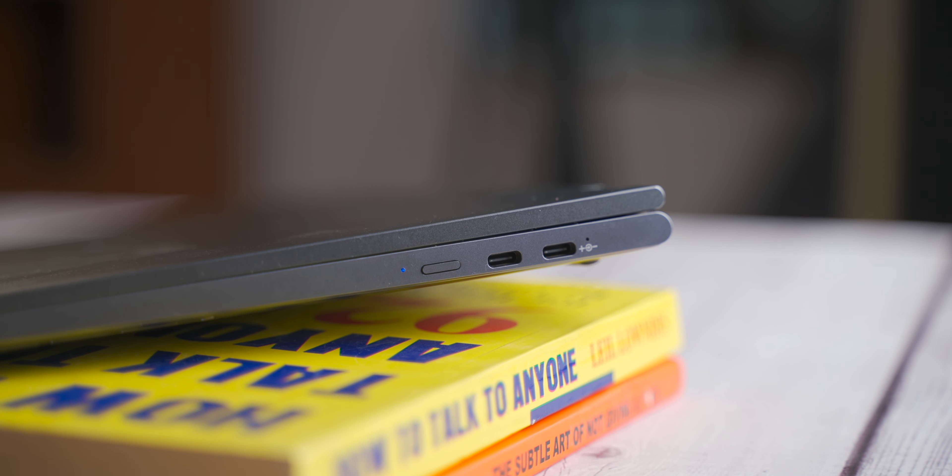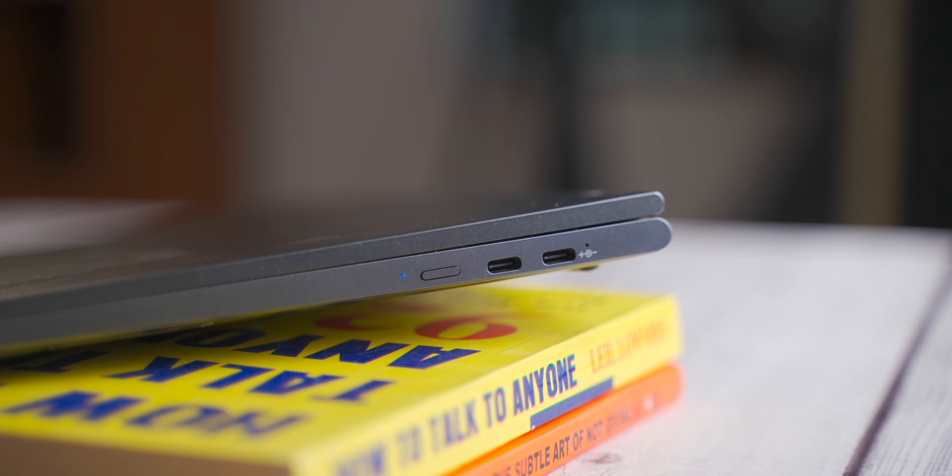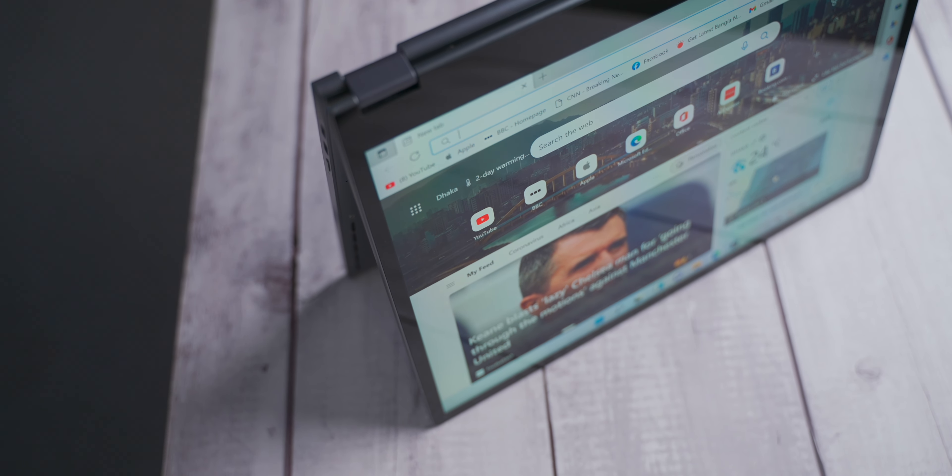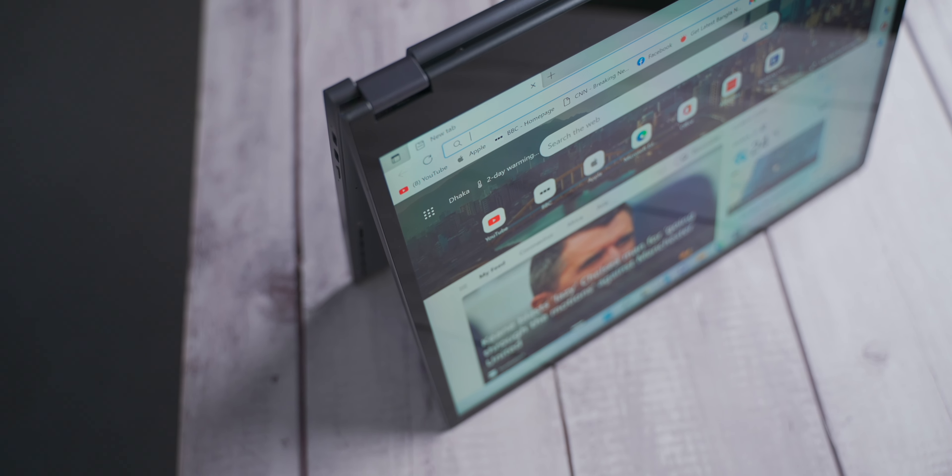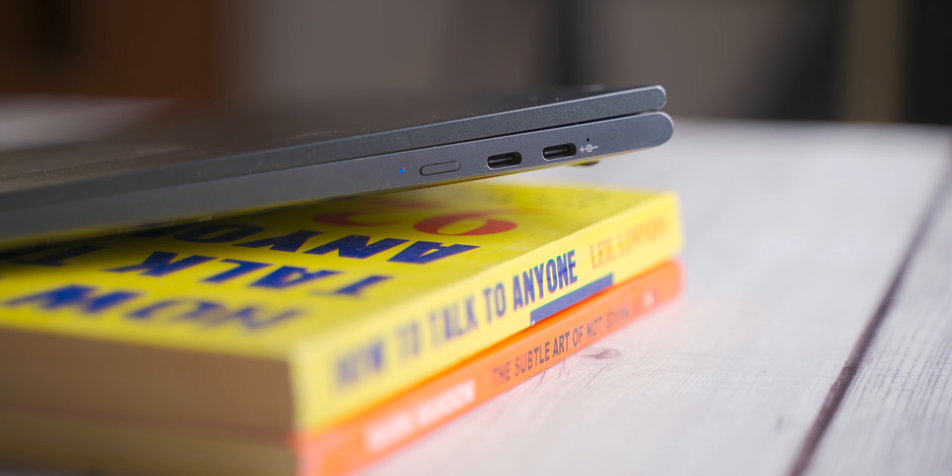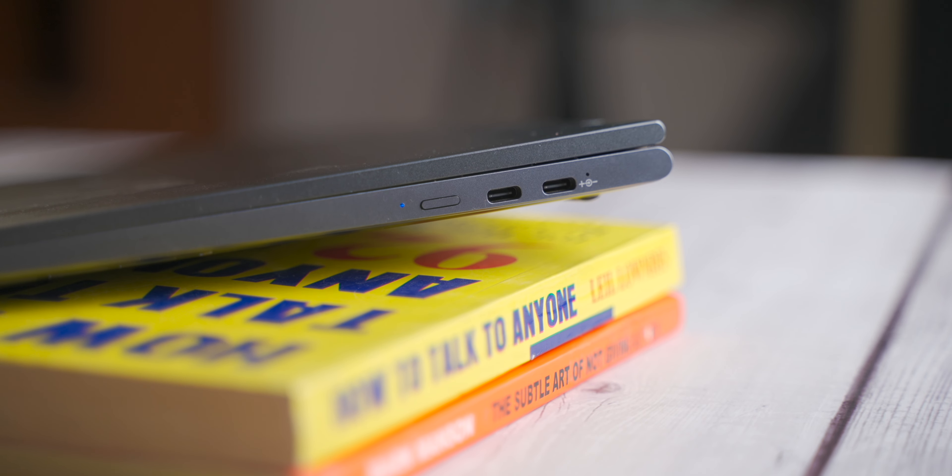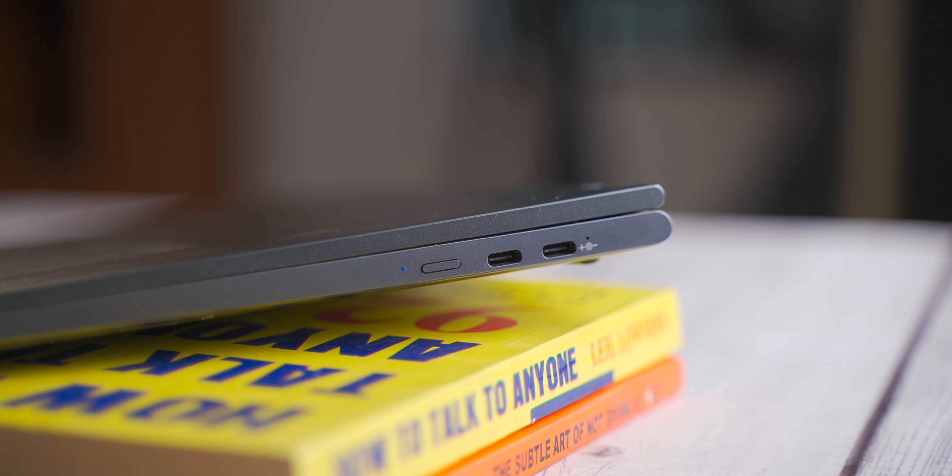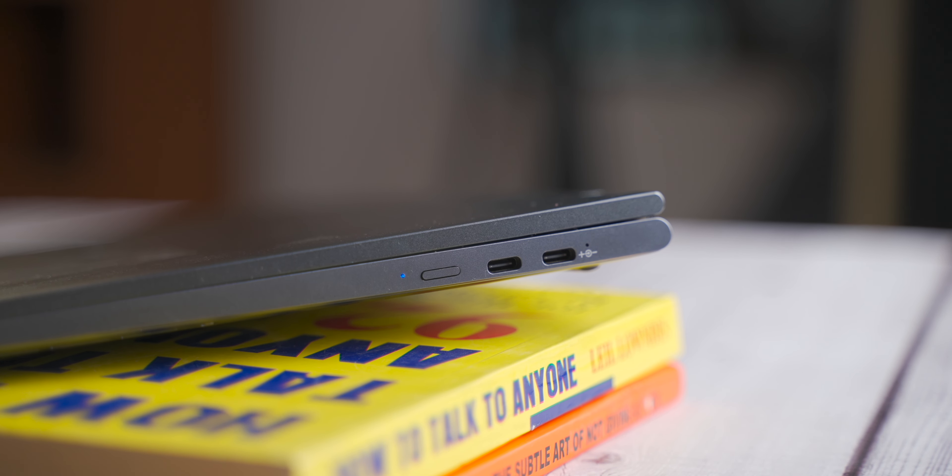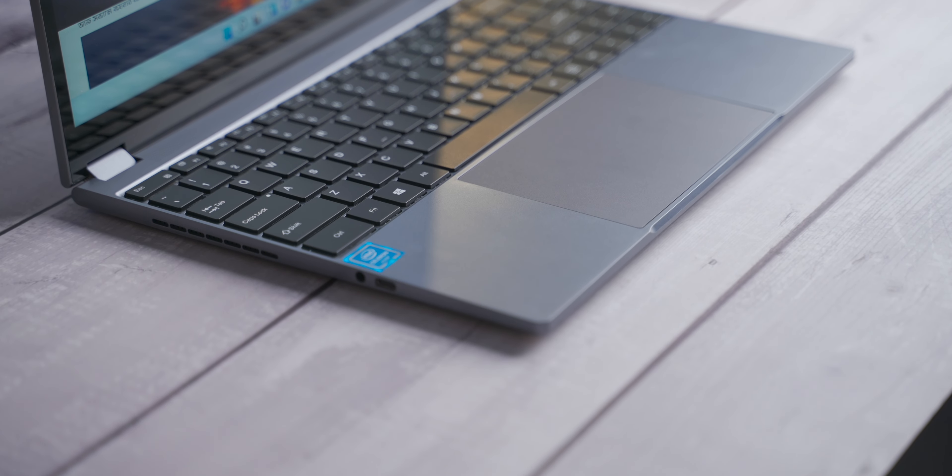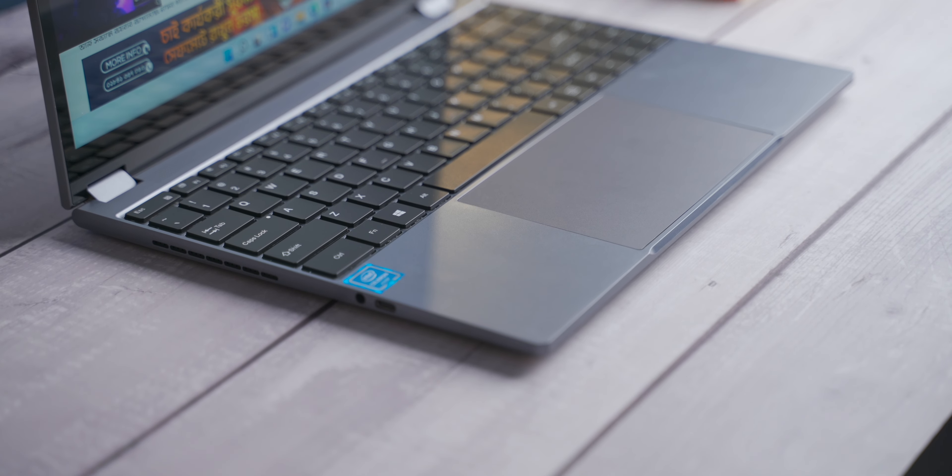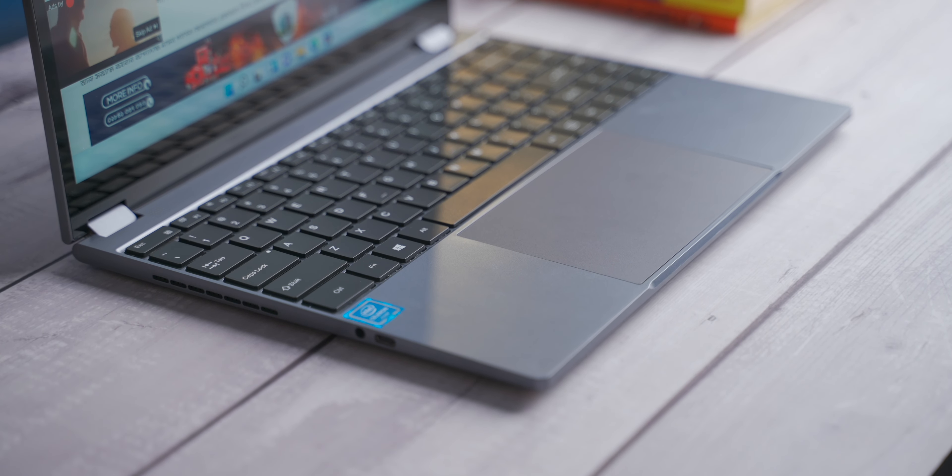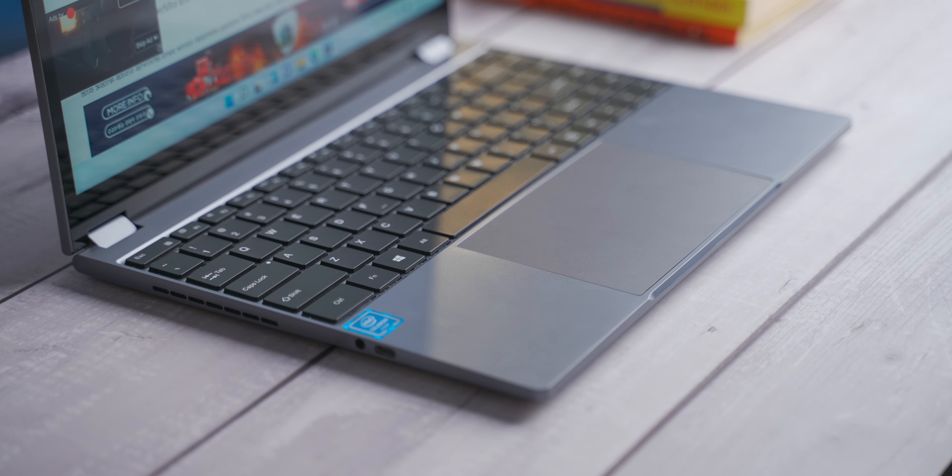As you can see, there is no USB Type-A port because the device is thin and doesn't have space for an A port. It does have USB Type-C, but if you need to use USB Type-A peripherals, you'll need an adapter.